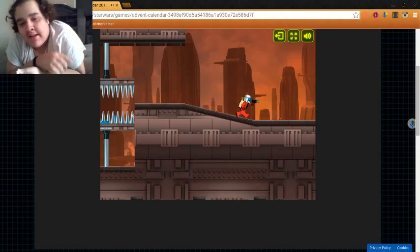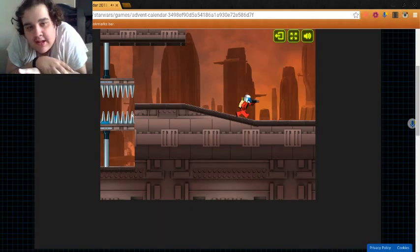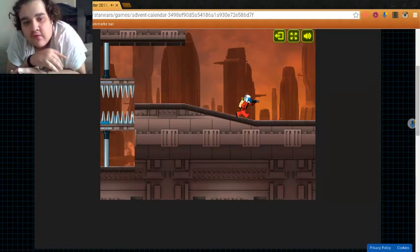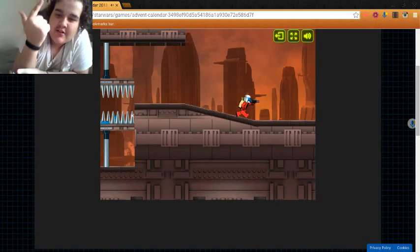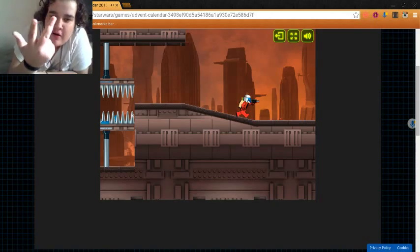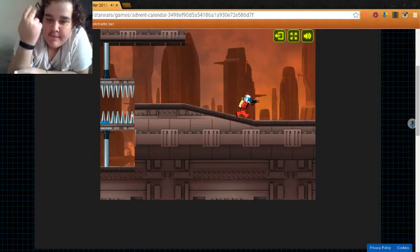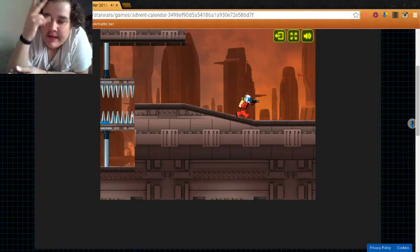Alright guys, this has been LEGO Star Wars. Like this video, like, subscribe, comment, favorite, and peace.